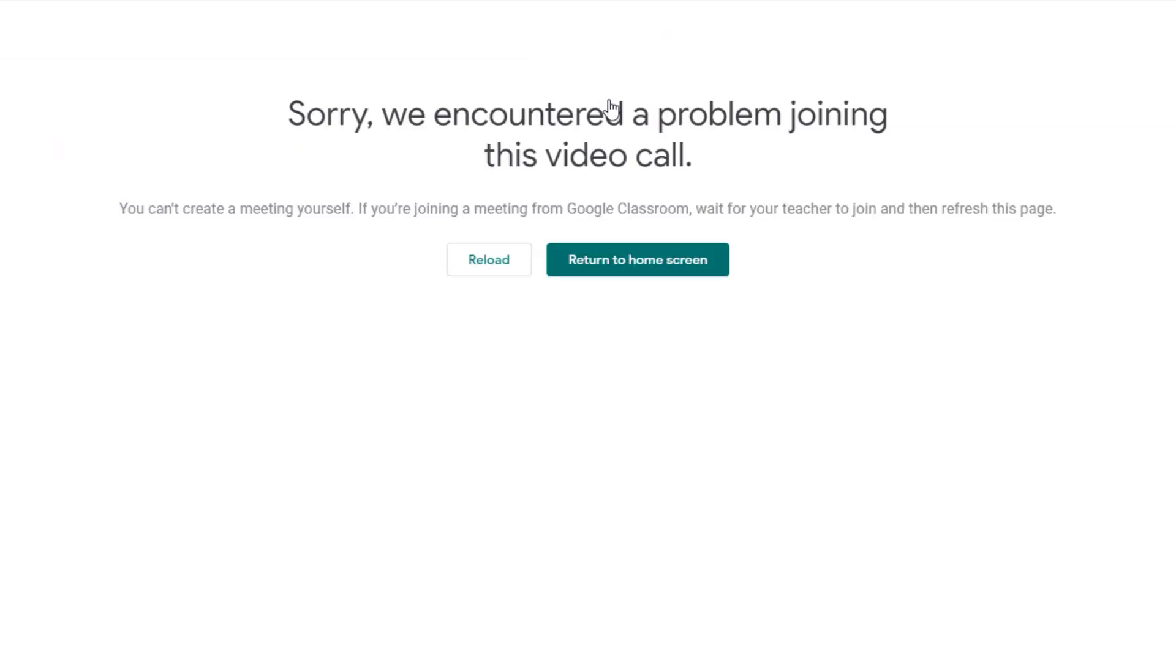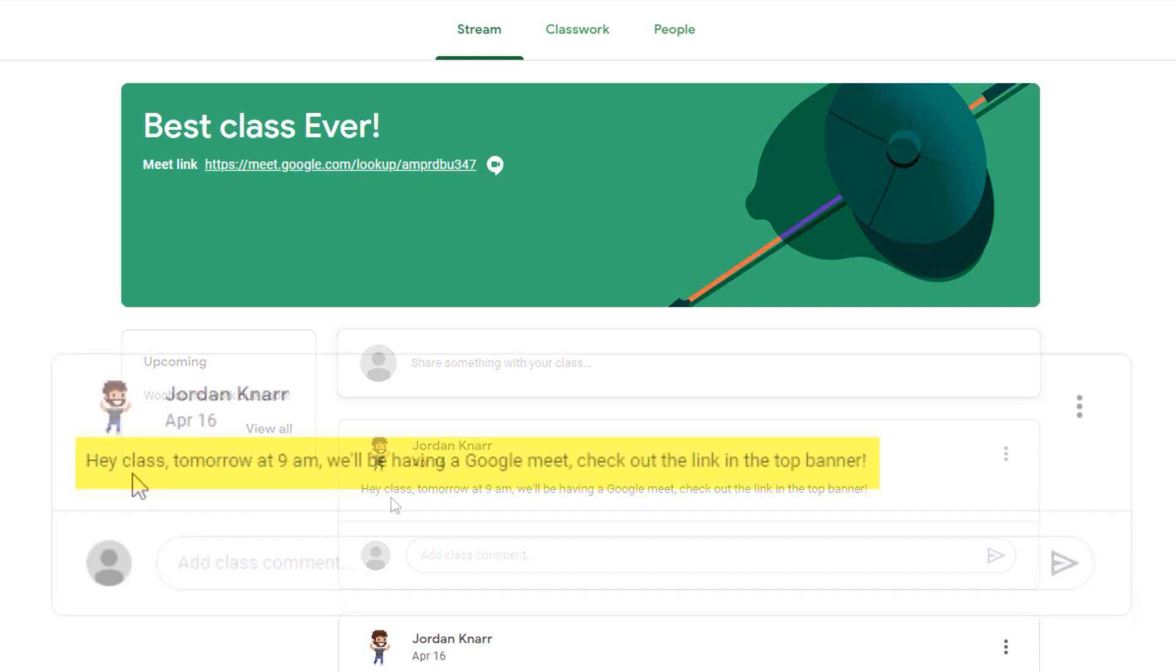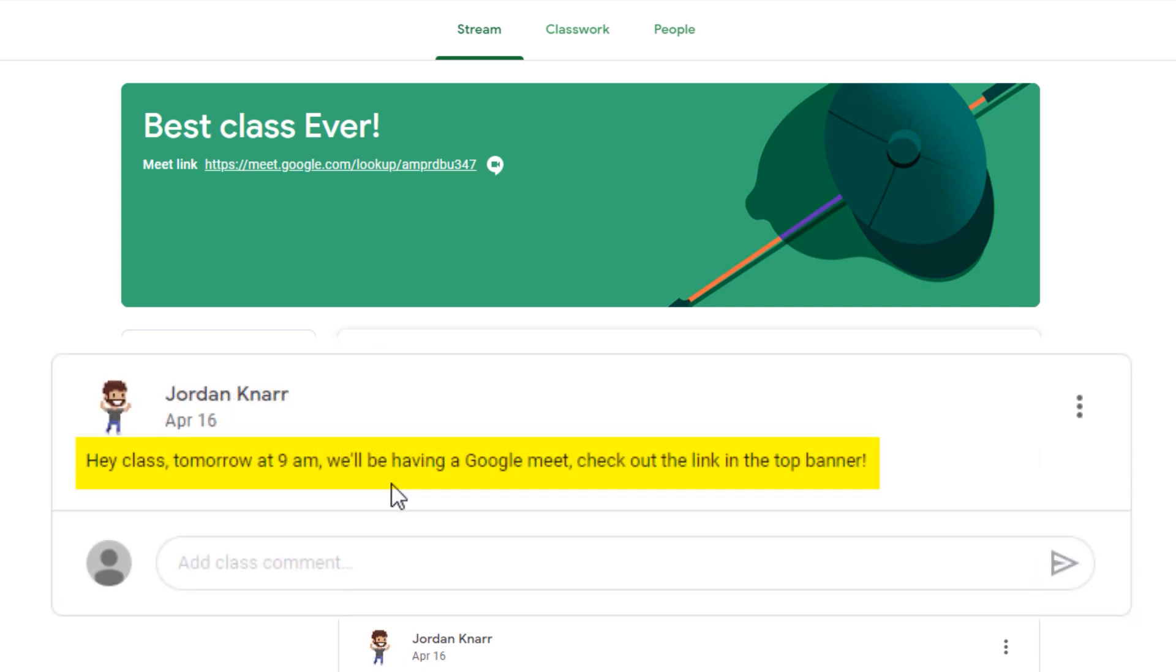What's been instructed by teachers is that they can place the date and time of their Google Meet on the Mainstream page for the students to acknowledge. If the students have access to Gmail, they will also get an email regarding the most recent post.